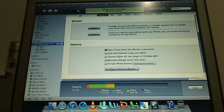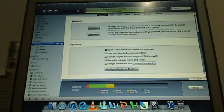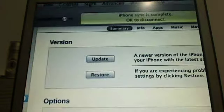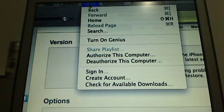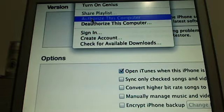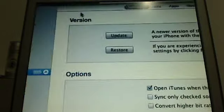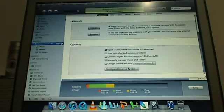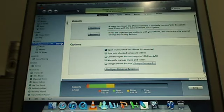First thing you want to do, you want to make sure your computer is authorized. If it's not, you have to go to store at the top here and then you want to go to authorize this computer. Once you do that, it will tell you to put your Apple ID in and stuff and then it will be authorized.